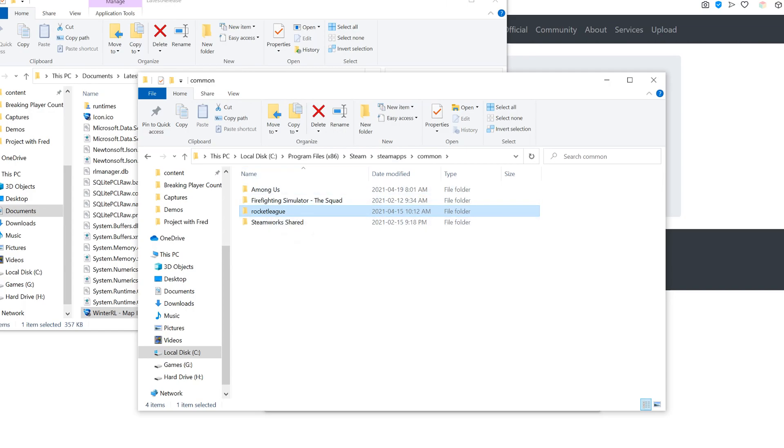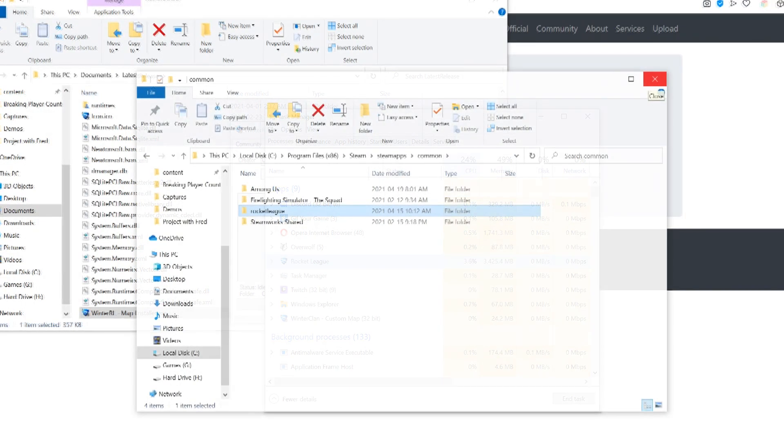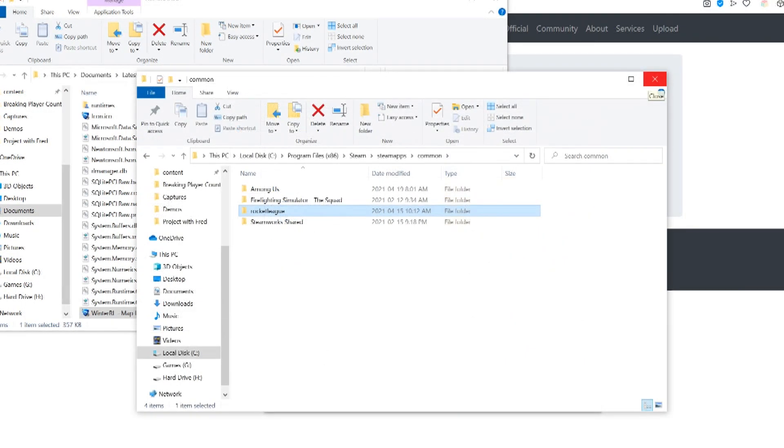If you've saved it somewhere else, it'll be somewhere else. If you're on Epic, it'll also be in your local disk C drive, and I believe just Program Files. You'll be able to find it using this method.